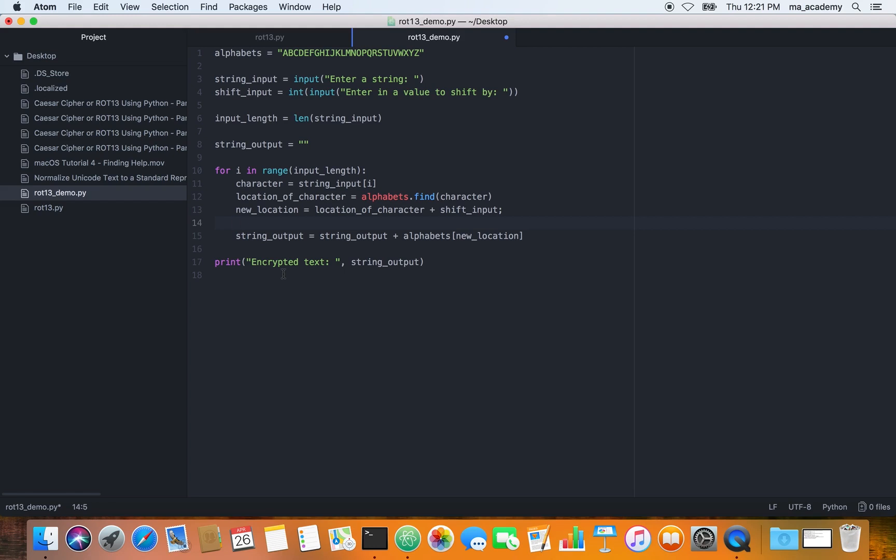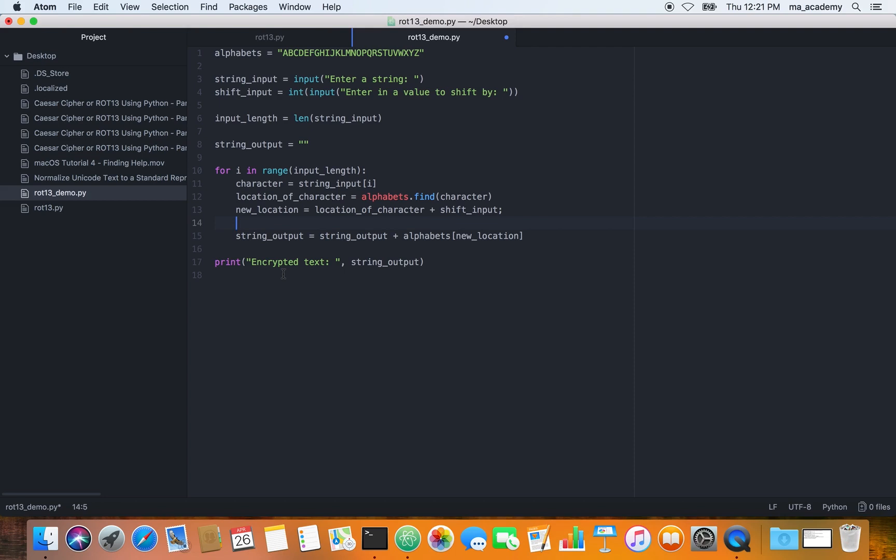The correct way of doing it would be to use this modulus operator. What it does is if we put these two variables inside parentheses or brackets and type percentage 26...